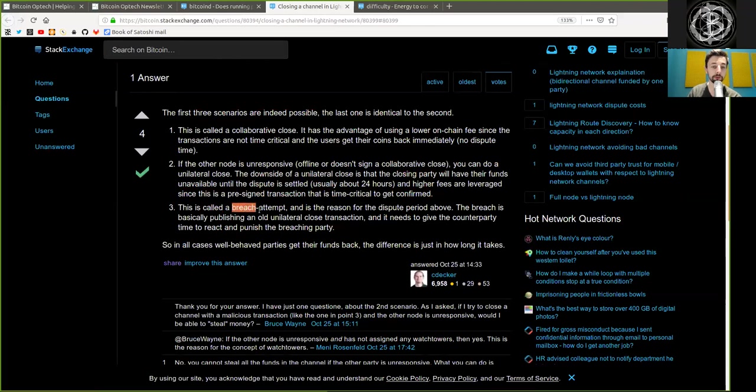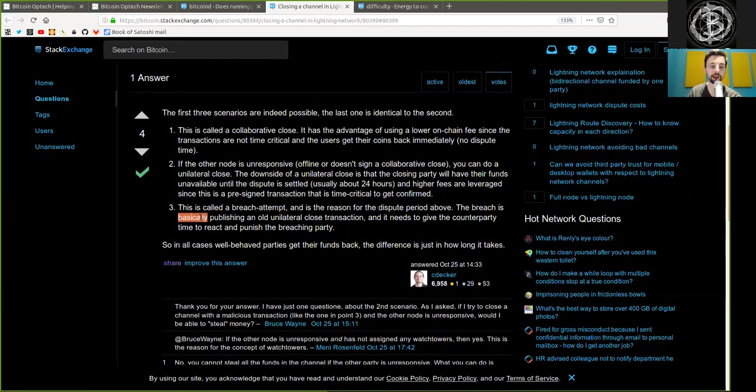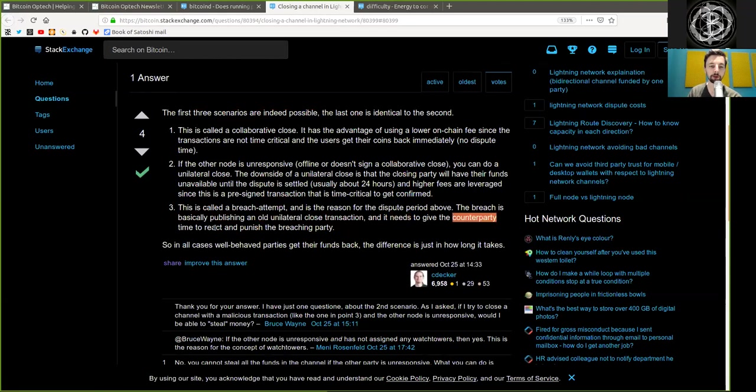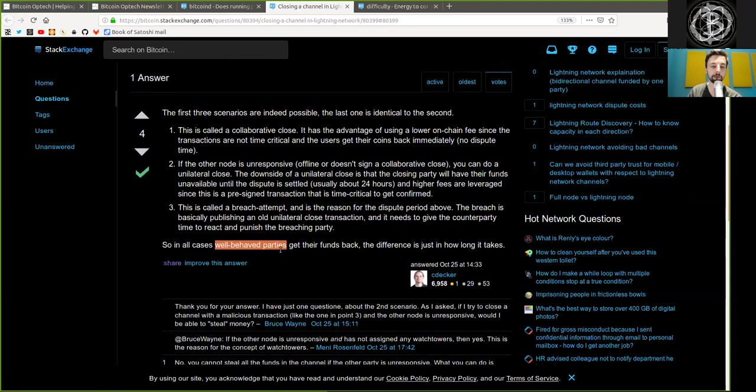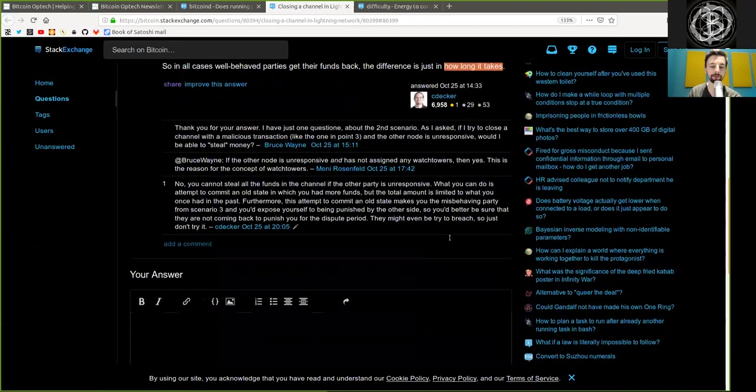Three, this is called a breach attempt, and is the reason for the dispute period above. The breach is basically publishing an old unilateral close transaction, and it needs to give the counterparty time to react and punish the breaching party. So in all cases, well-behaved parties get their funds back. The difference is just how long it takes.